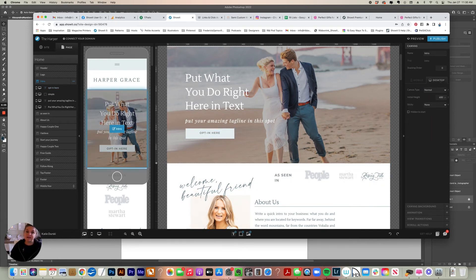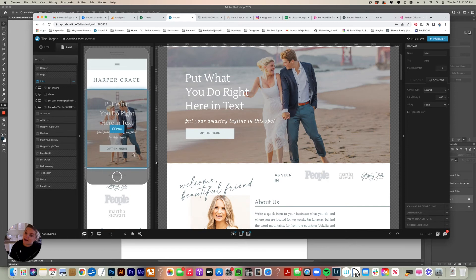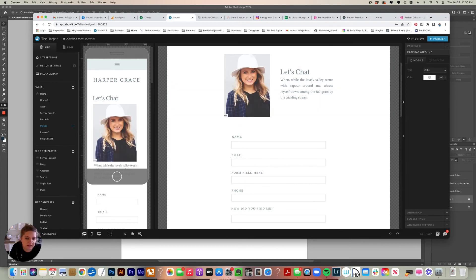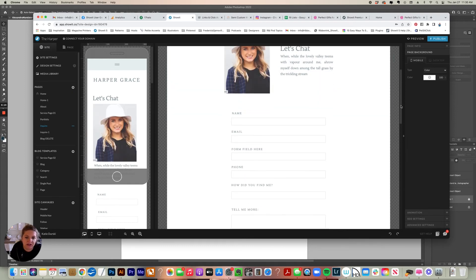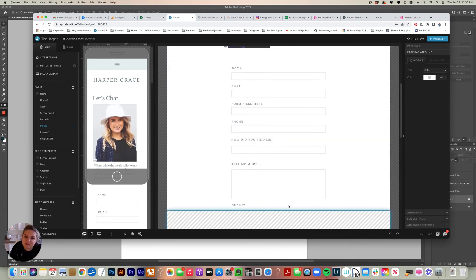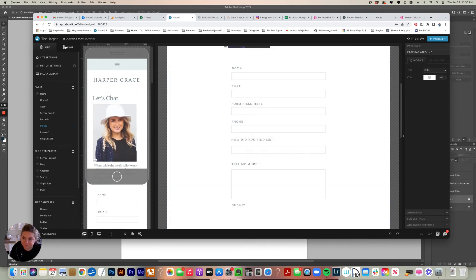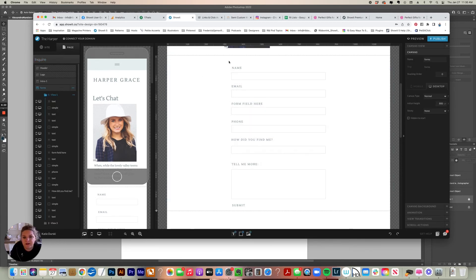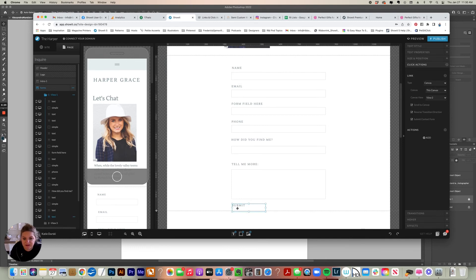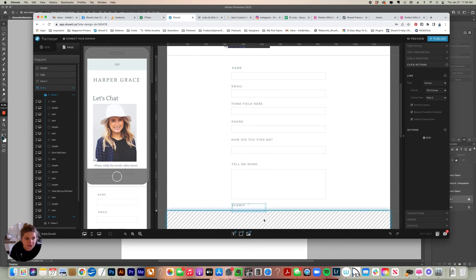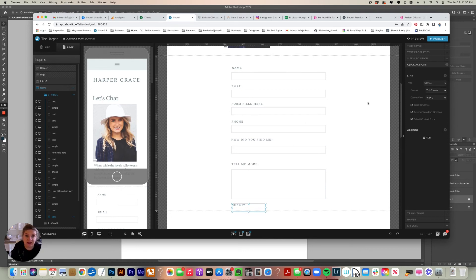So those are the different types of click actions. And I just want to show you one more that's relatable to your contact page. So I'm going to go to the contact page on here. So here's my form here and I have a whole other video on setting up forms that you can look at, but in the form here we have all our fields and then we have our submit button. So your submit button on your contact form always needs to have a click action.